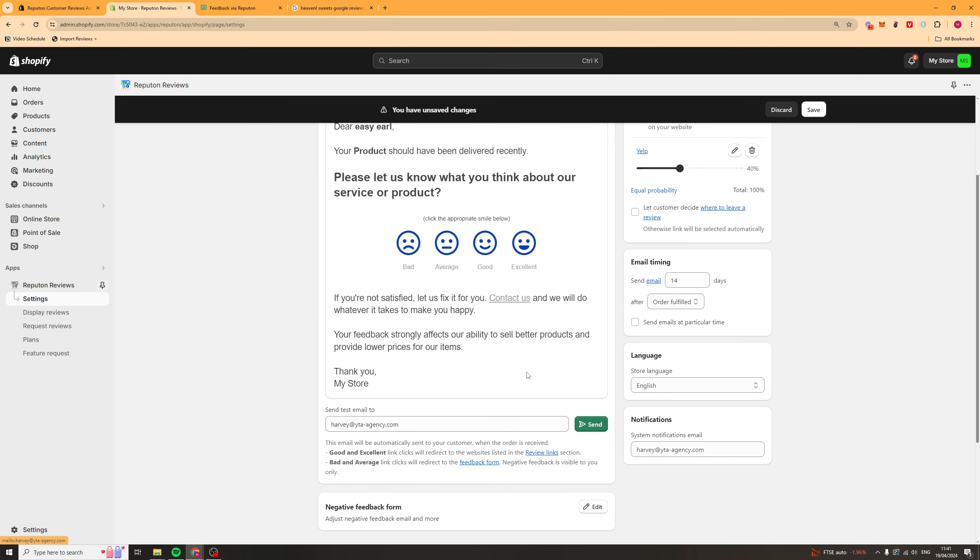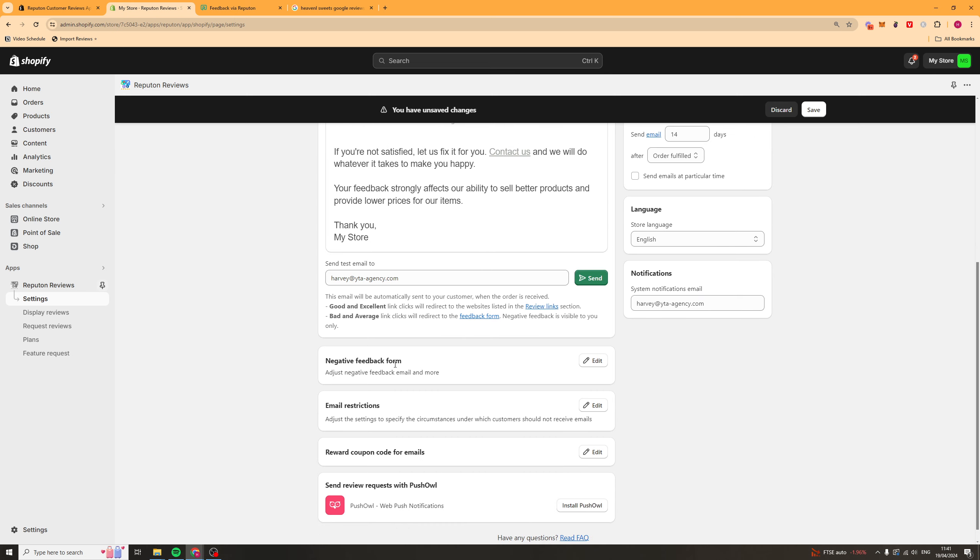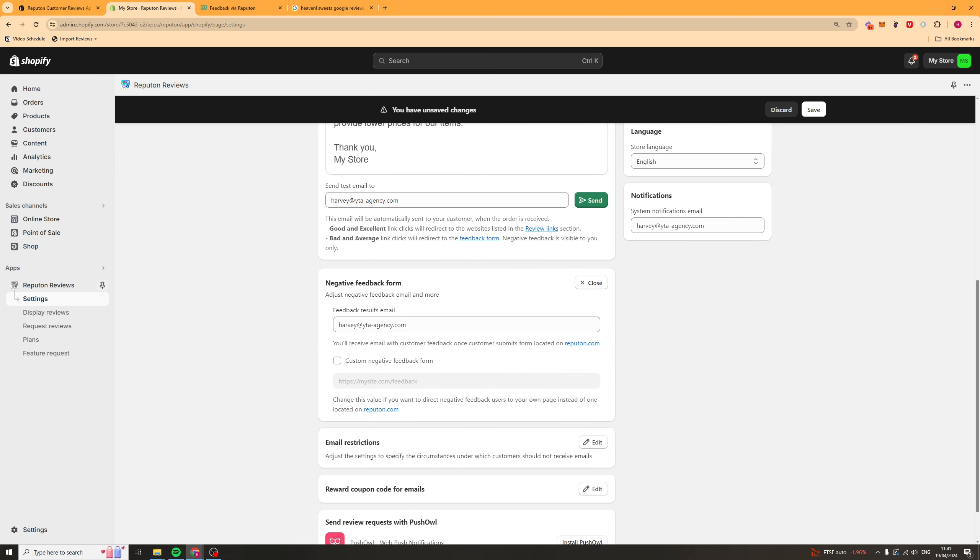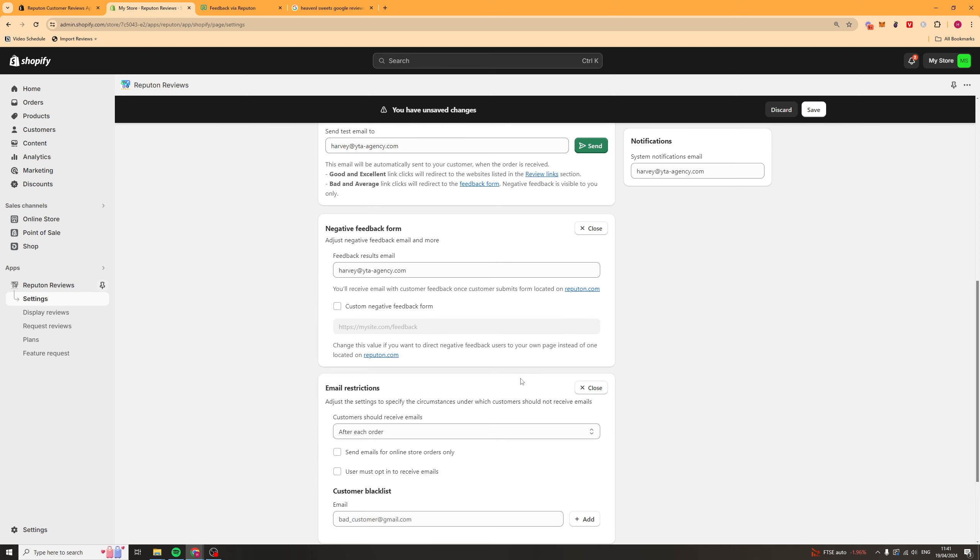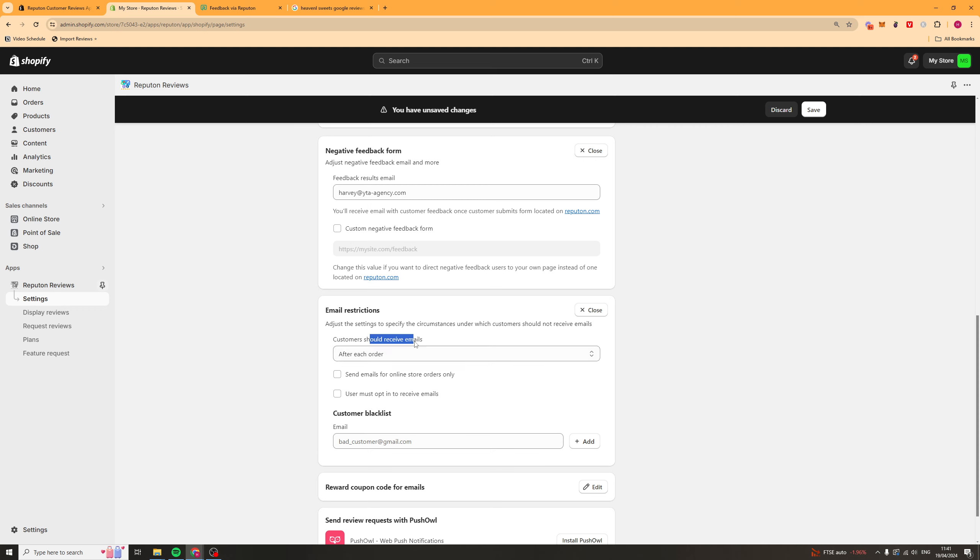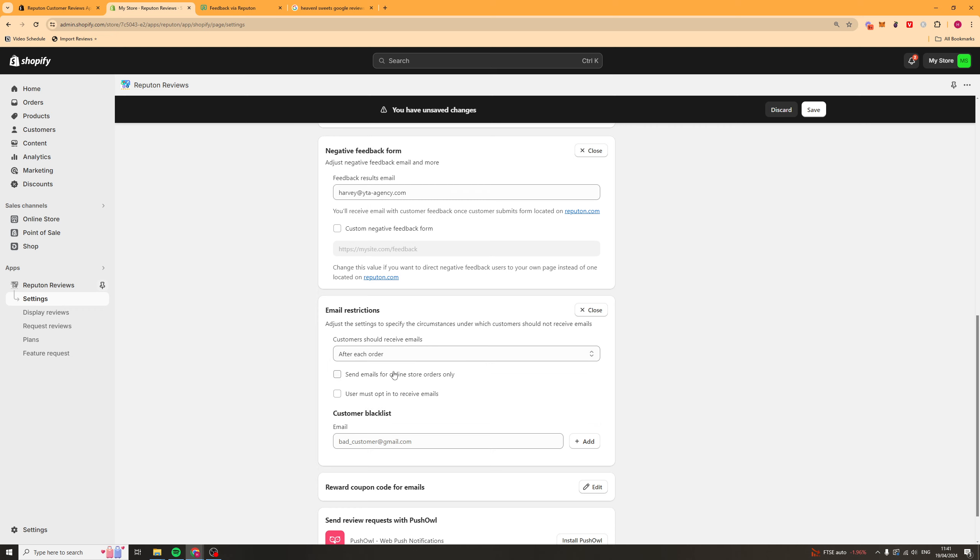Yeah, and you've also got contact buttons, all of that. But you can edit all of this, essentially. You've also got a negative feedback form, which you can create. And you've got some email restrictions. So, customers should receive an email, no more than one email a month. You know, just customize that based upon how much you want to be sending them emails, basically.